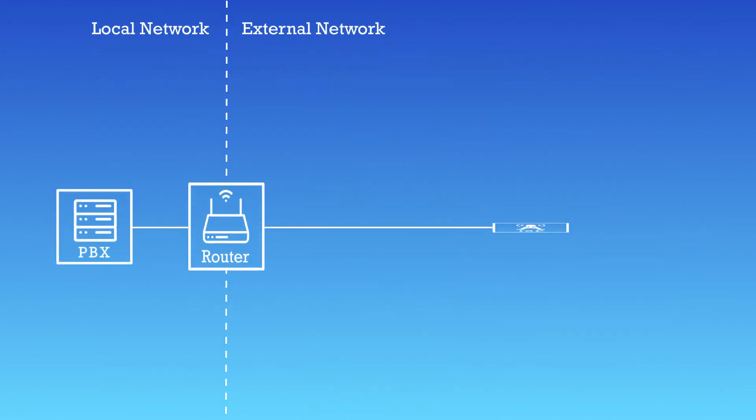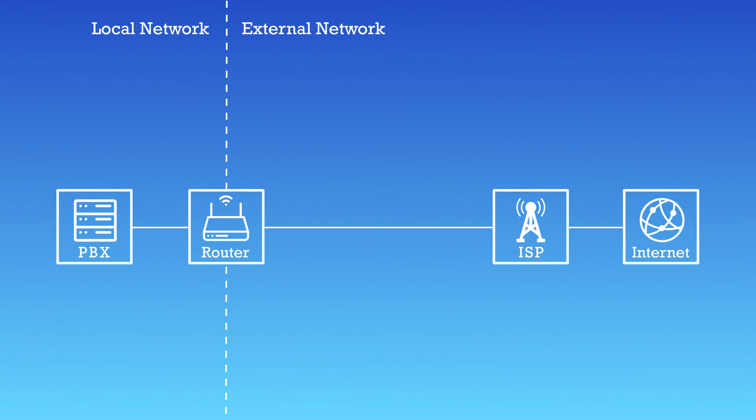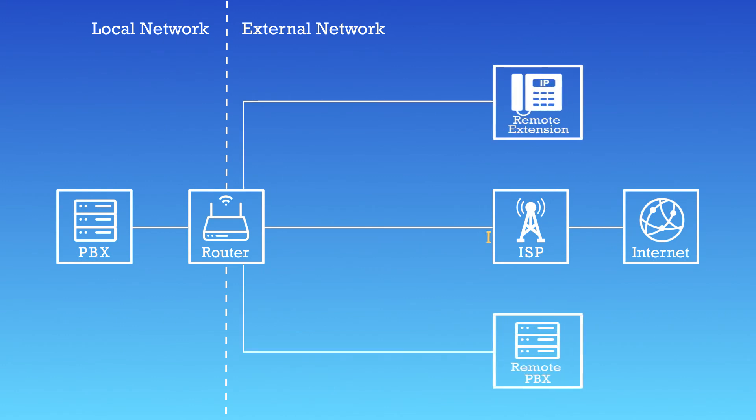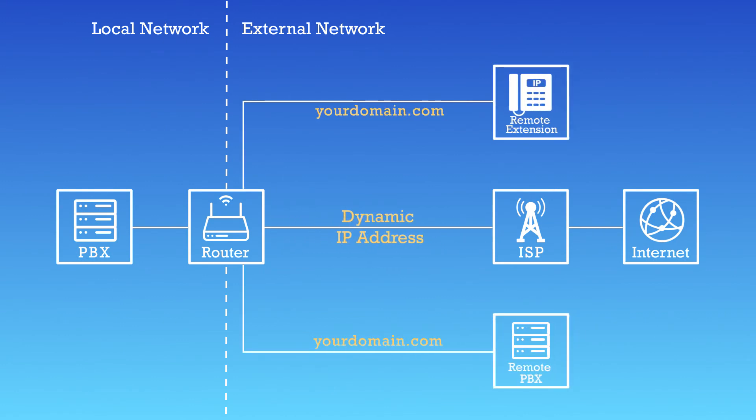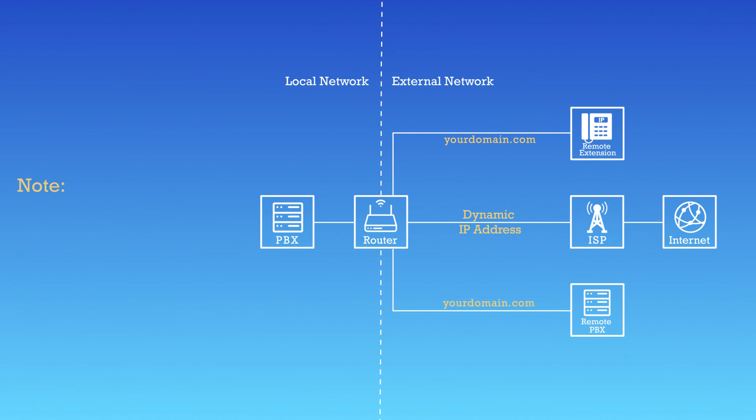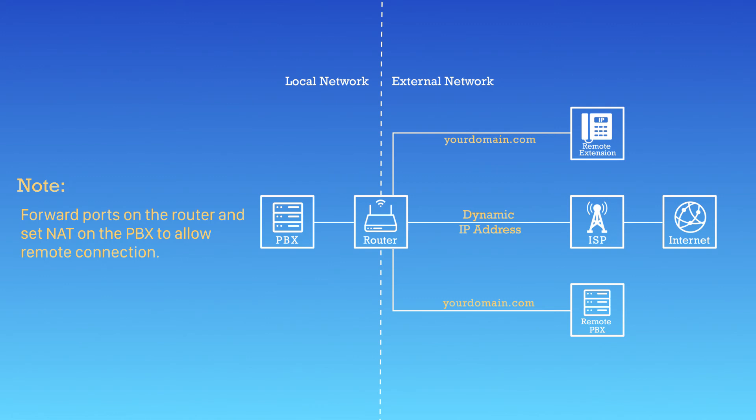Mind that to allow remote devices communicating with the PBX by the domain name, we also need to forward the port on the router and set NAT on the PBX. For more details about the settings, please check the linked online document down here in the description.